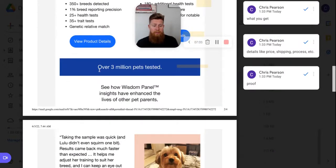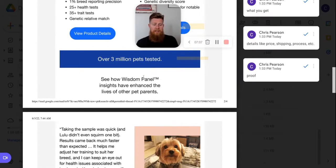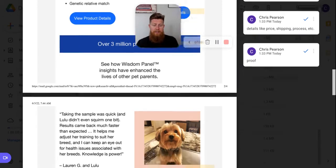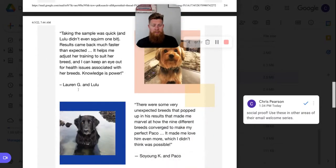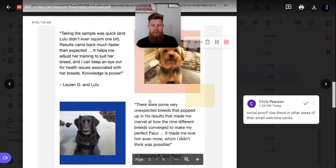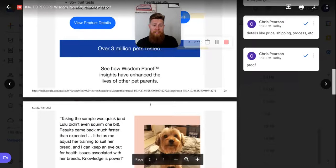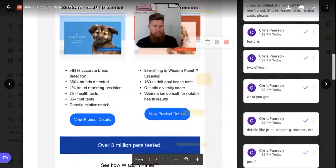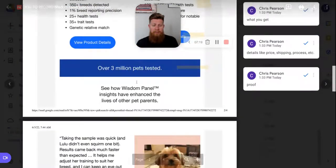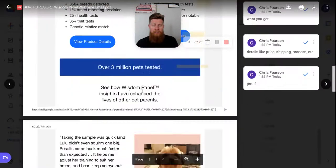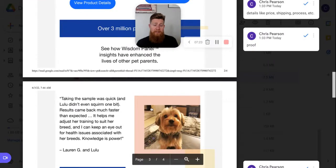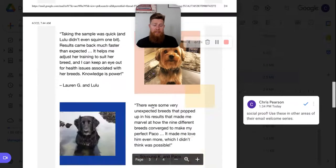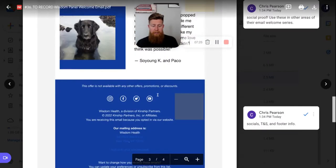And then here they have social proof over 3 million pets tested. So that's credibility, social proof piece. And then they say, see how wisdom panel insights have changed the lives of our pet parents. And they show two great testimonials here from these customers and their dogs, which I think is a great add on to this email just after the products. A lot of brands miss that. They offer the product and then they don't social proof from their customers of, hey, this stuff actually works. Here's how. So I think it's a great move by wisdom panel.